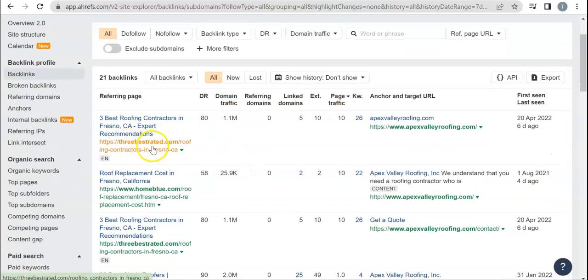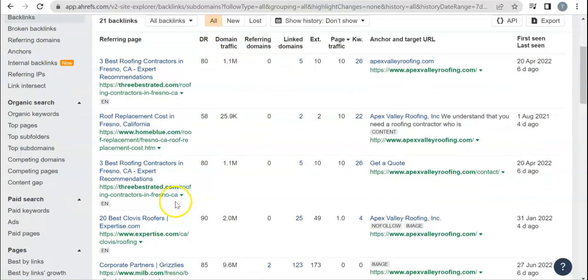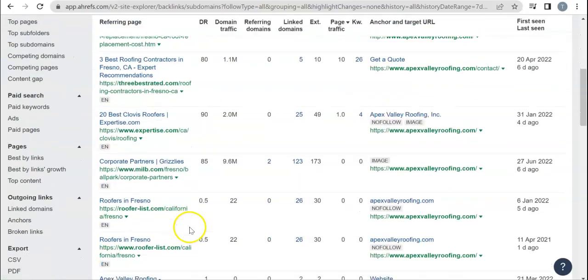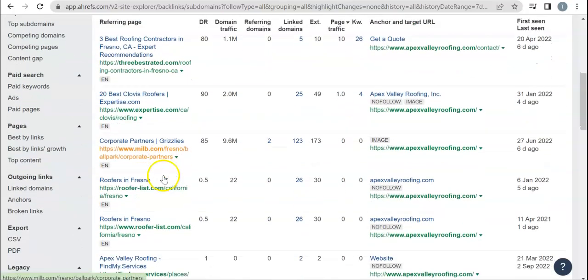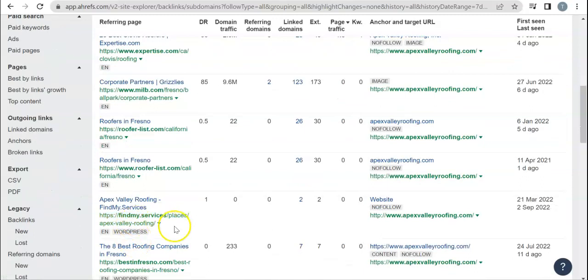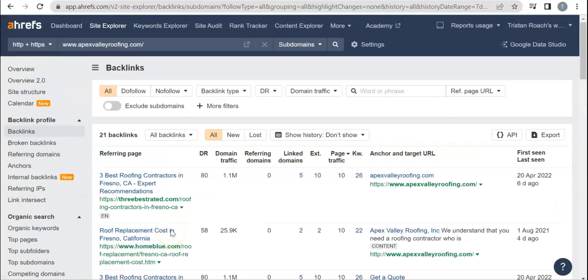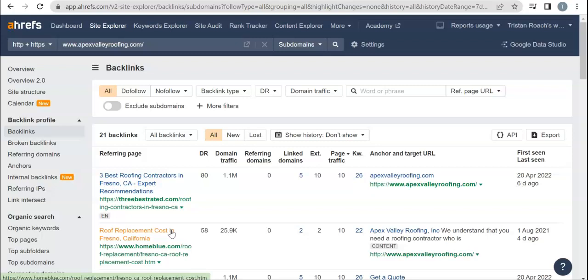It's going to be Three Best Rated here, which is a directory, Home Blue which is a directory, Three Best Rated, Expertise, and I'll Be Roofers, List Roofers List by My Services. So it looks like you're only in directories here. And a directory is just a website that allows you to put your business, your name and address and services and phone number inside of it. That's not really always going to be a powerful power-driven website.